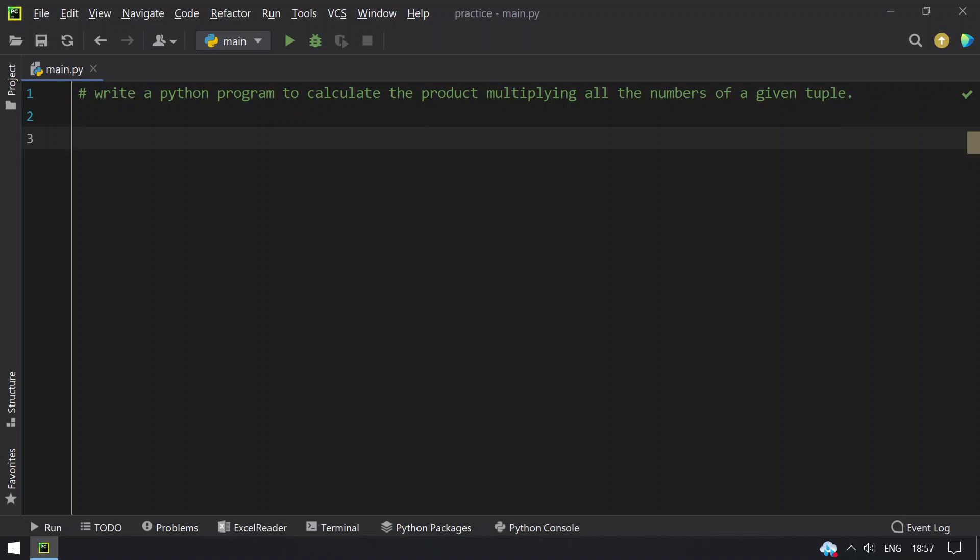So let's take a tuple and ask a user to enter the items of a tuple. Then what I do is find the product of tuple elements and print it. So let's get started with the coding.